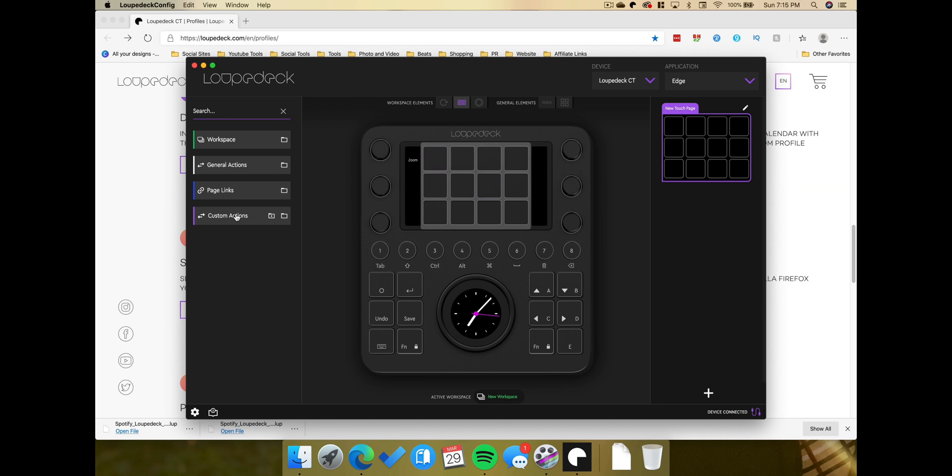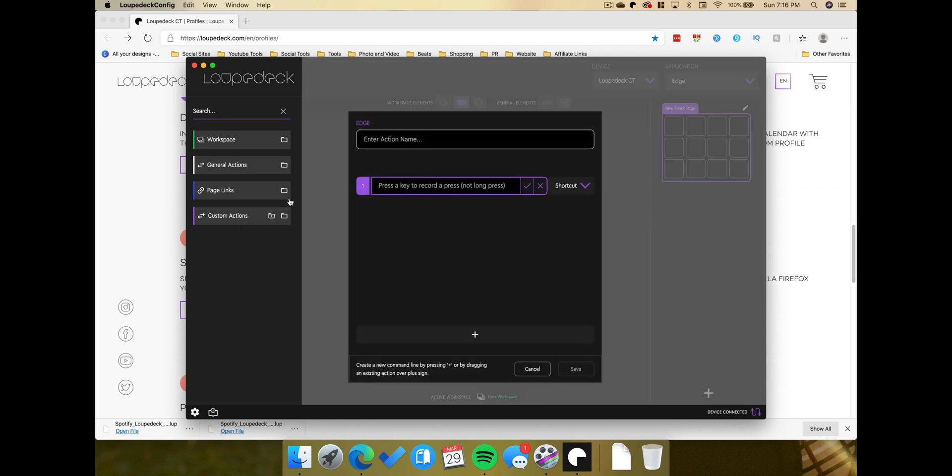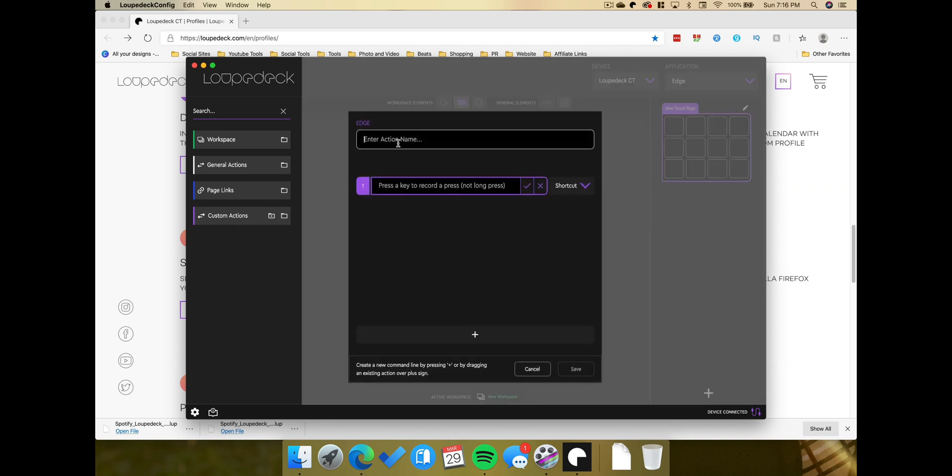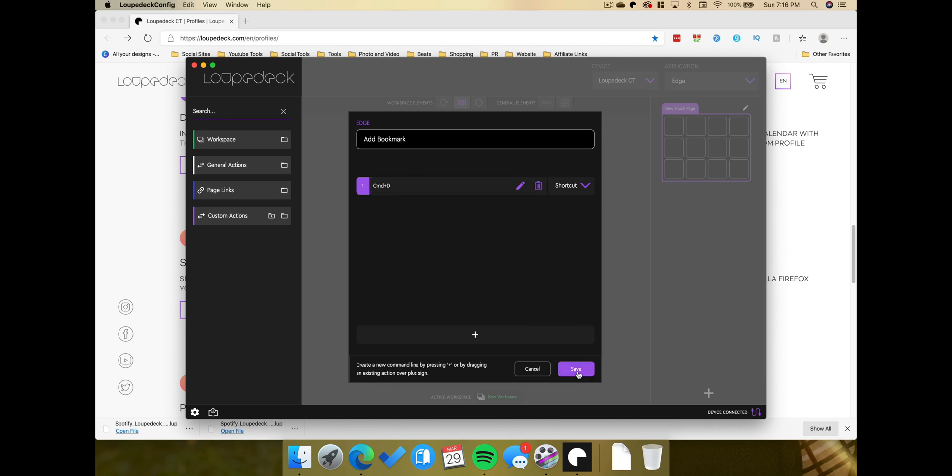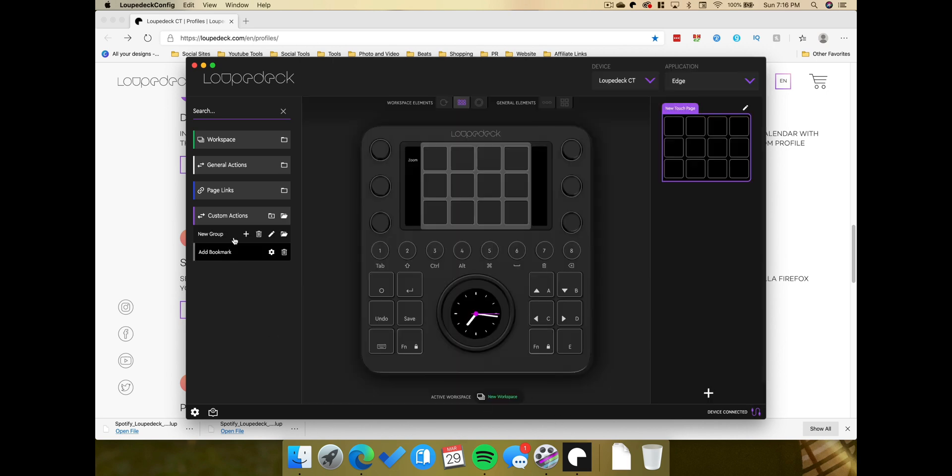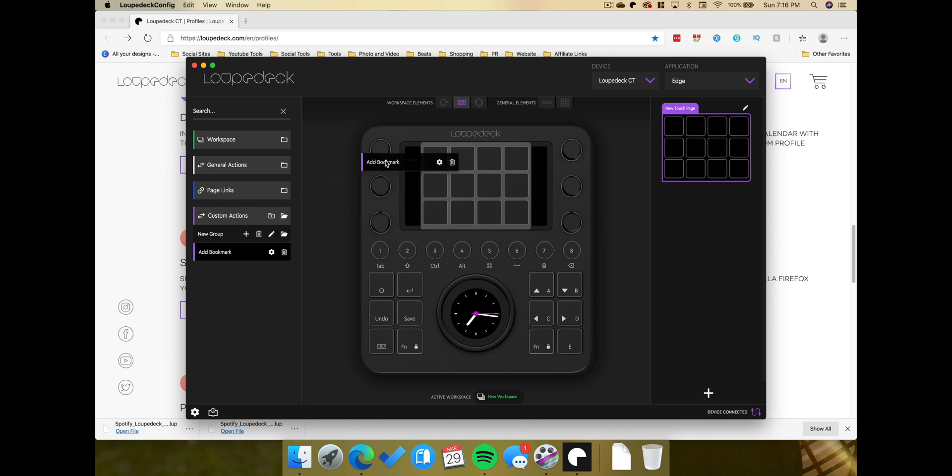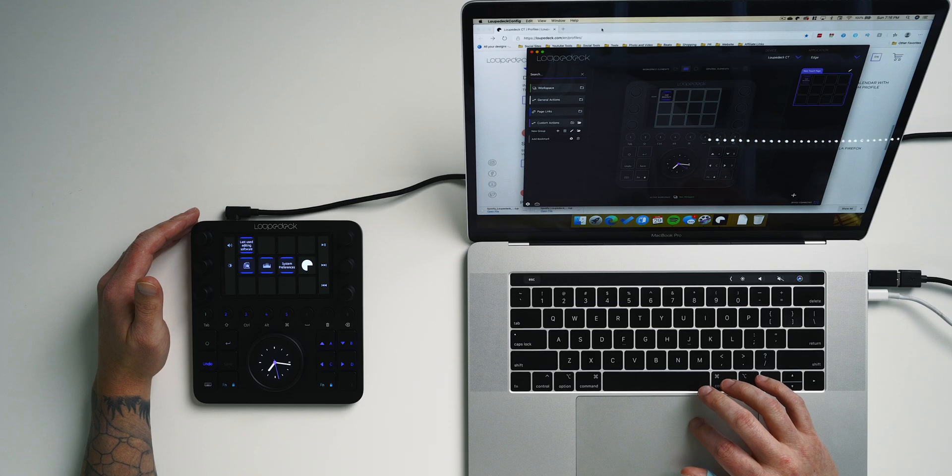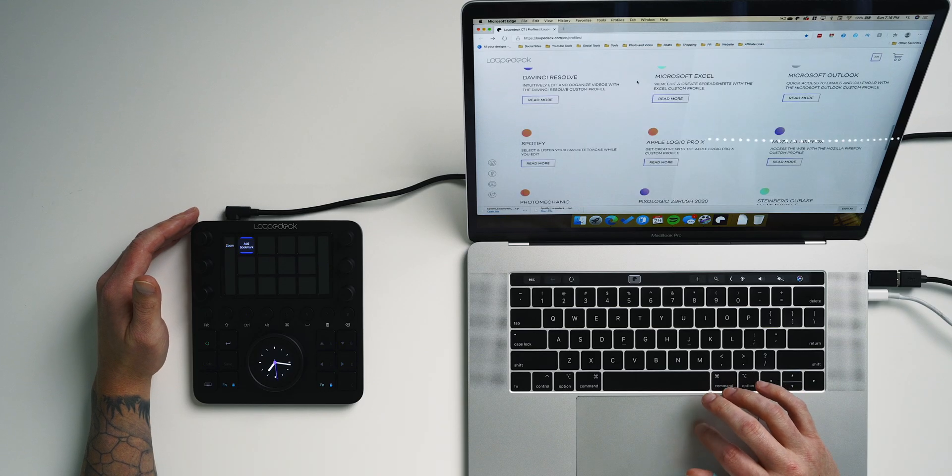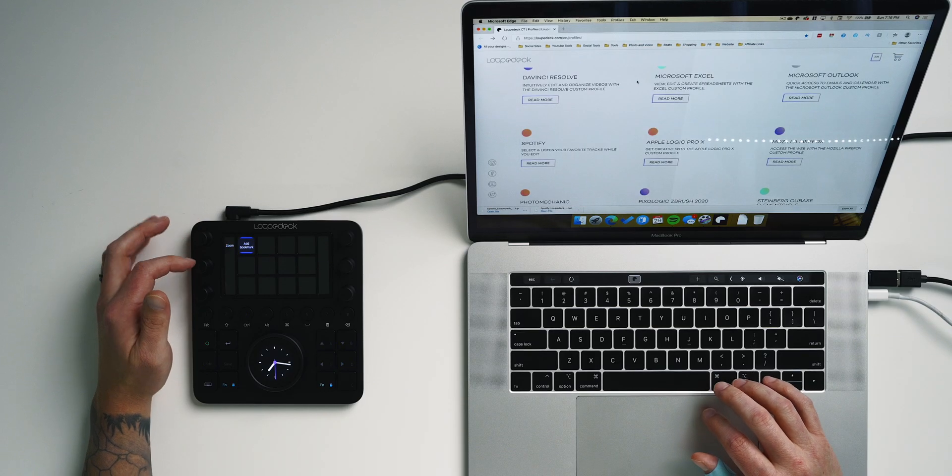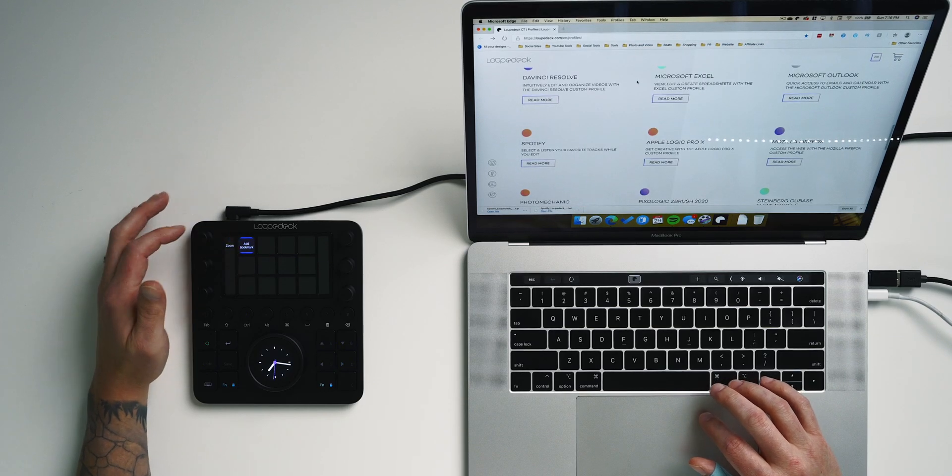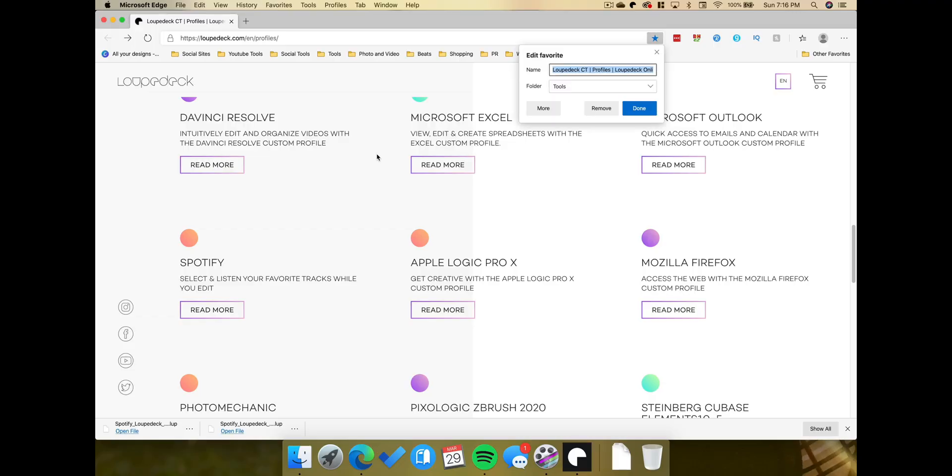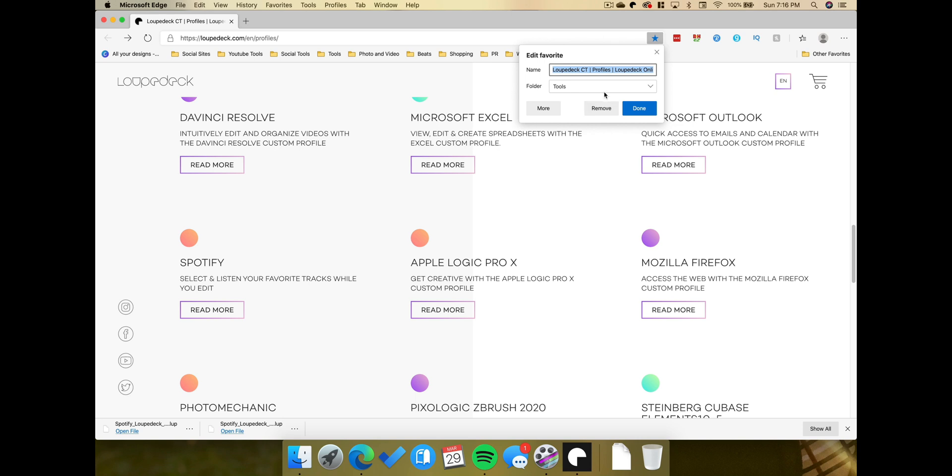So if we go back under the touch screen area, and go back under custom actions, we can see we have nothing down there at all. So we'll go ahead and create a new custom action. And we're going to title this action, add bookmark. And for our keyboard shortcut, it was command D. And then hit the checkmark, hit save. We have the custom action here, we're just going to drag it over to that first touchscreen window. So if we go back over to the Microsoft Edge browser, there's the option. If I tap on it, it pulls up my add favorite window right there, which is really cool.